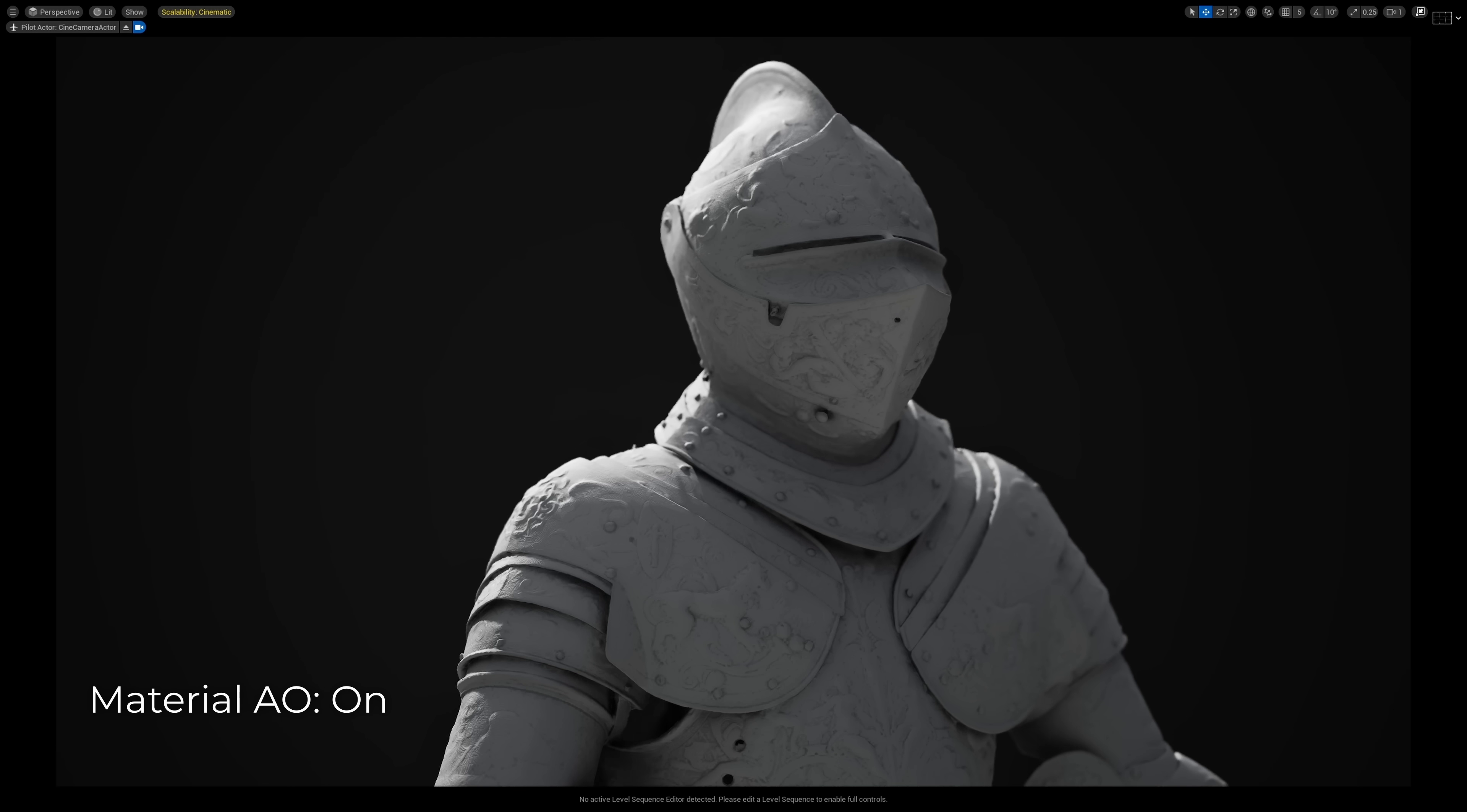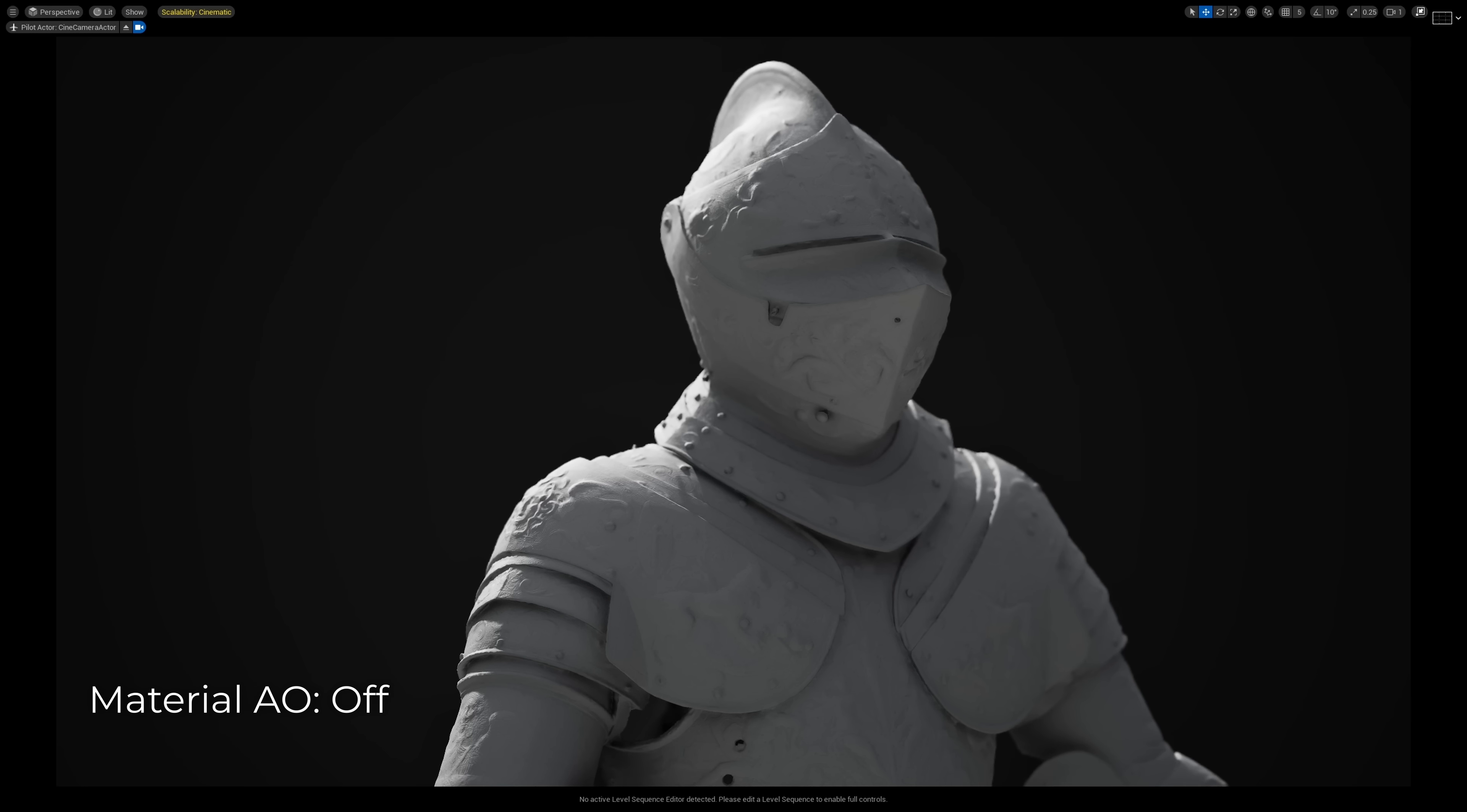Major improvement. Now I did add some additional cavity detail to the AO map just to accentuate the example, but you get the idea.